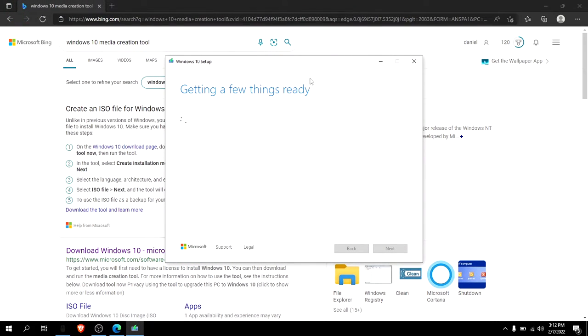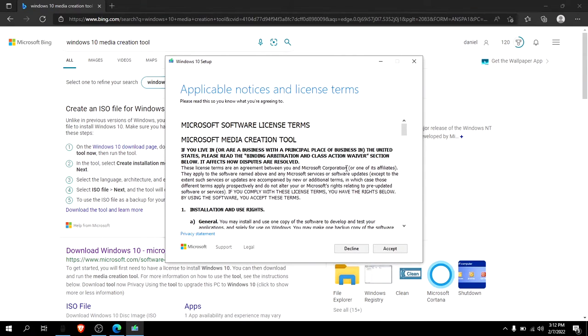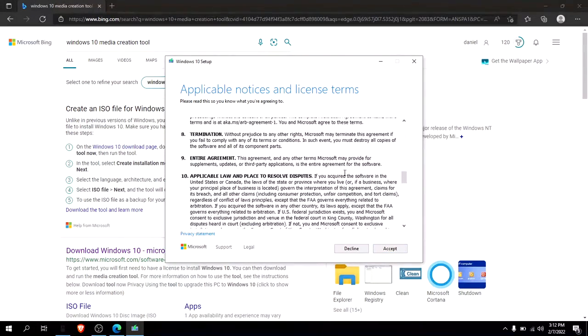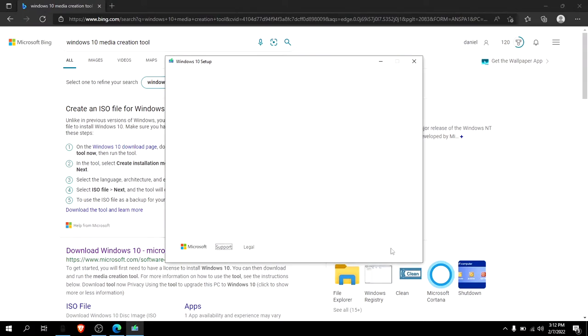After this loads up, you can read through this. I already have, so just accept, and then you got to wait for this to load.